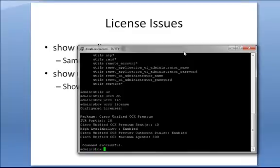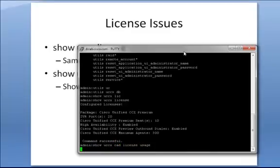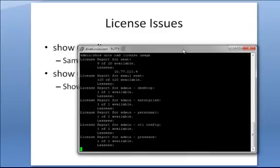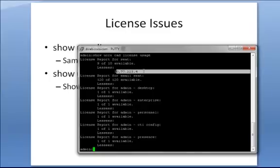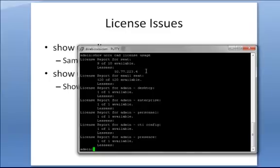The second one, show UCCX CAD license usage, is more useful because it actually shows you what licenses have been used and what desktops are using those licenses. So if you're having issues where agents can't log in, and you're not sure if it's because all of the licenses are being used up, this command will quickly allow you to see what ones are in use and who's using that license.